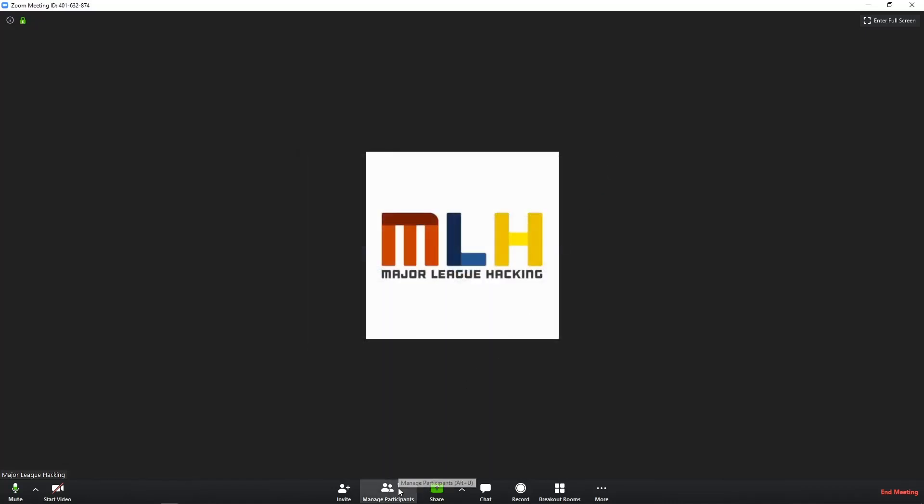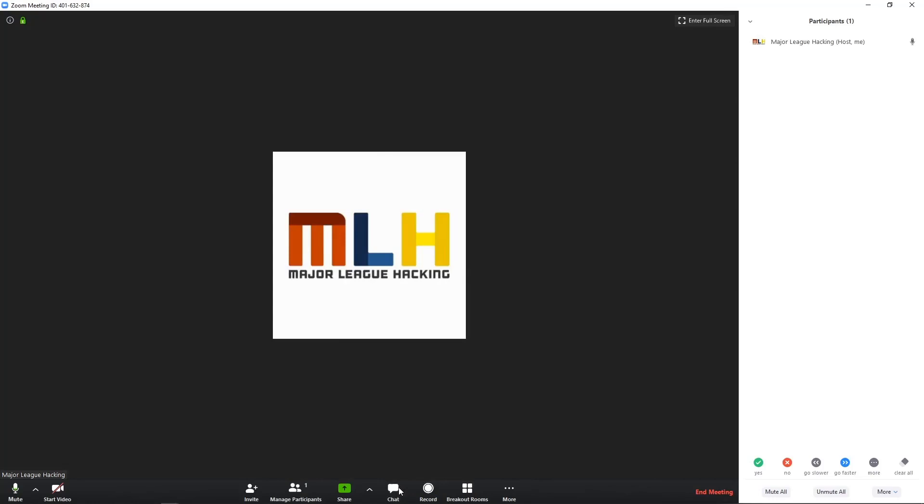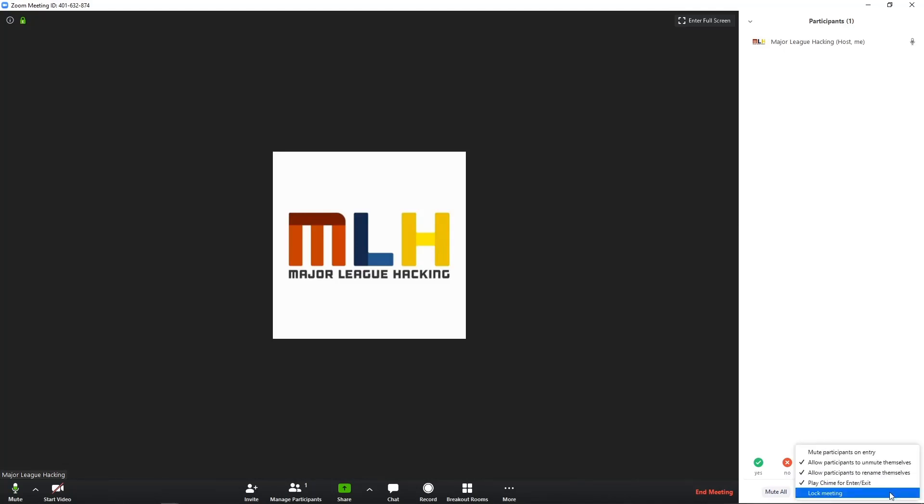Next up, I want to talk about managing participants. On this panel, you'll be able to mute and unmute folks as needed throughout the conference. Importantly, you have this Mute and Unmute All button. These can be really helpful for gathering everyone's attention. Underneath this More tab, you have a Mute Participants on Entry button. Once your workshop actually starts, I recommend checking this so that when folks join, you're not immediately distracted by the background audio they have going on.